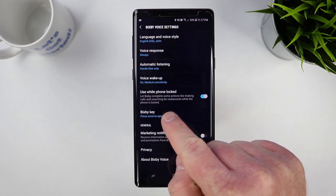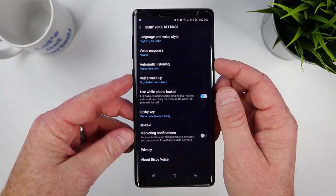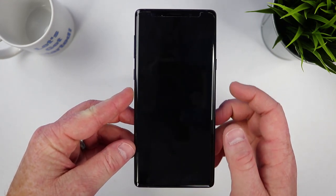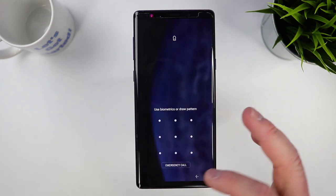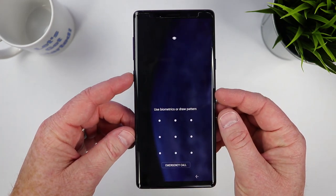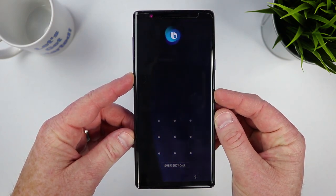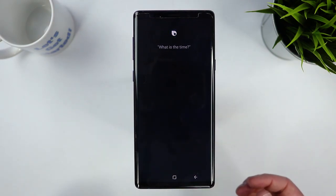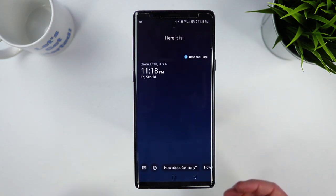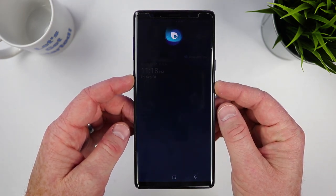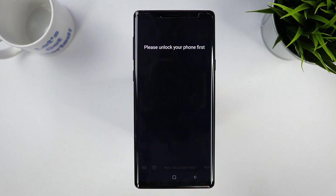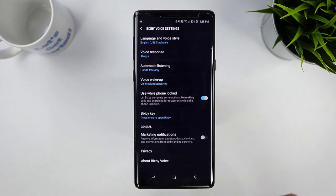Down here we have an option to use Bixby while the phone is locked, which is handy if you have your lock settings on. Let's fully lock the phone. Now I can't get into my phone, but I can still use Bixby. 'What is the time?' — 'It's 11:18 p.m.' And then if there's something more sensitive, this is what it says: 'What's on my calendar tomorrow?' — 'Please unlock your phone first.' So of course we would need to unlock the phone to get that information.